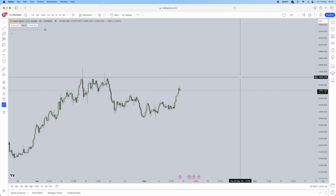I'm going to share a strategy that I use for every single setup that I get. It's purely based on ICT concepts and it's very straightforward. I do trade this every single setup that I get — this is the only strategy that I use. I'm going to be breaking it down in a five minute video for you guys today.